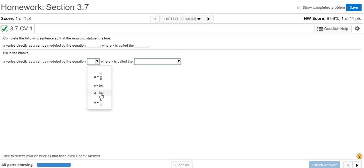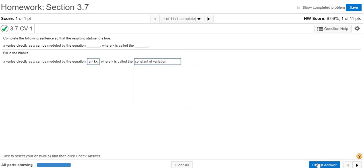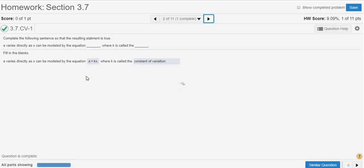And there it is. k is called the constant of variation, or the constant of proportionality. We're looking for one of those two choices—constant of variation. It's easy to pick 'constant of direct variation,' but that's incorrect. It's just always 'constant of variation.' Good stuff. Let's see what the next one is.